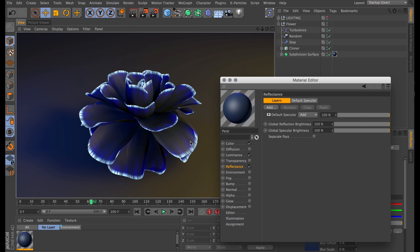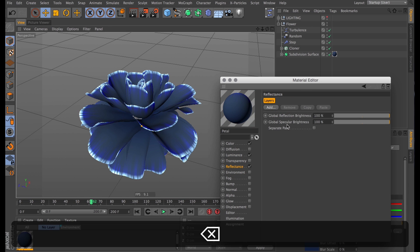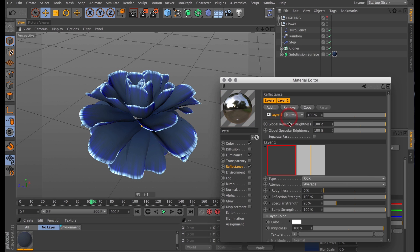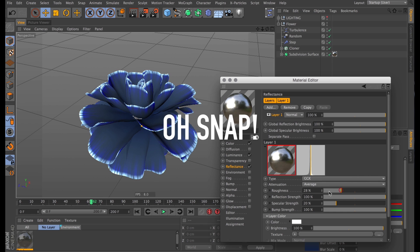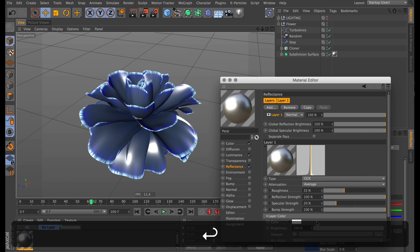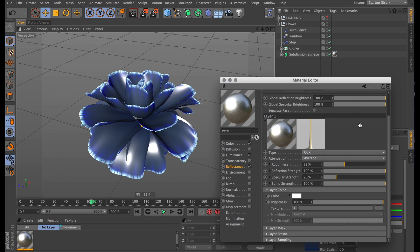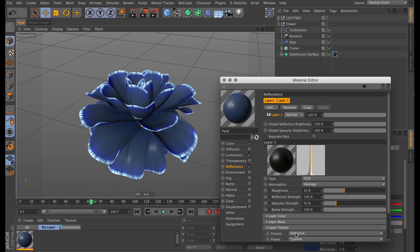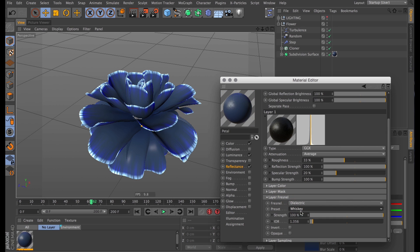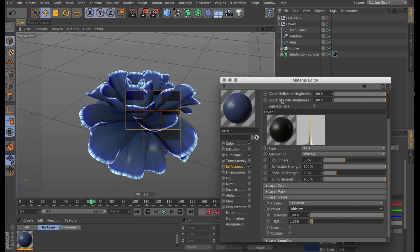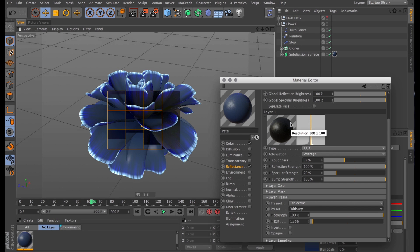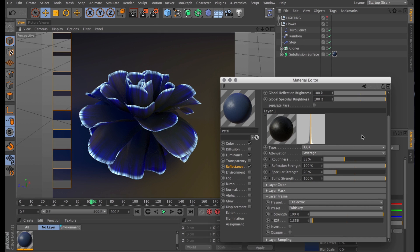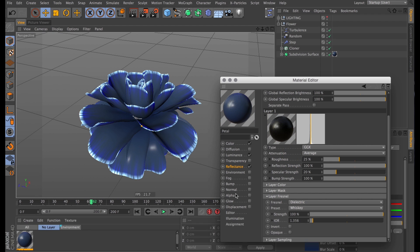First off, the specular. Still has that default specular look to it. So I want to get rid of that default specular and create my own GGX specular. Setting the roughness to roughly 33%. And all the other parameters are fine for now. I just want to add a Fresnel. I'm going to add one of the default dielectric ones. Why not whiskey for a flower? Makes sense, doesn't it? Giving that a quick render. We can see that it has a slightly better sheen to the petals. If anything, I'm going to turn the roughness down slightly to give it a bit more of a waxy look.